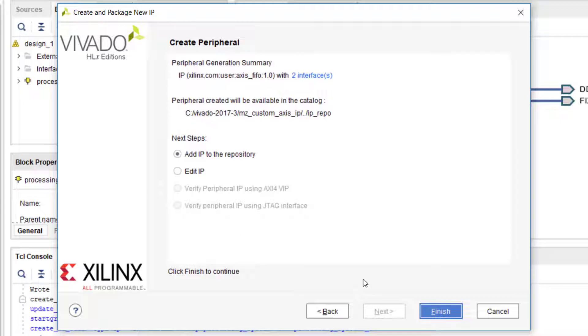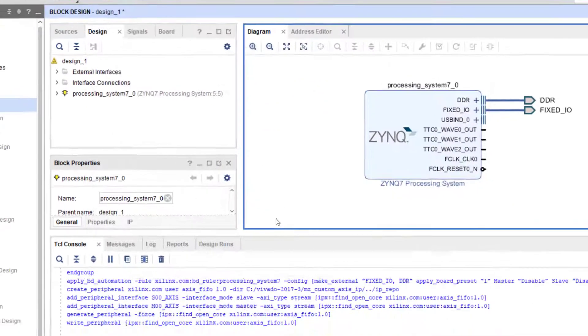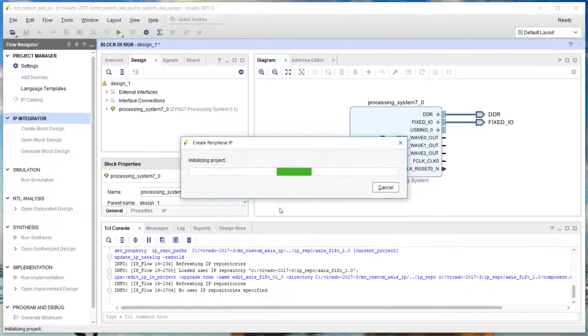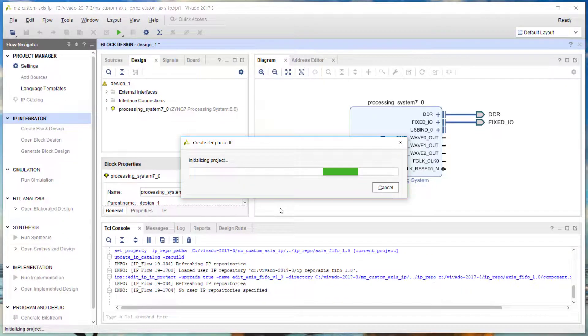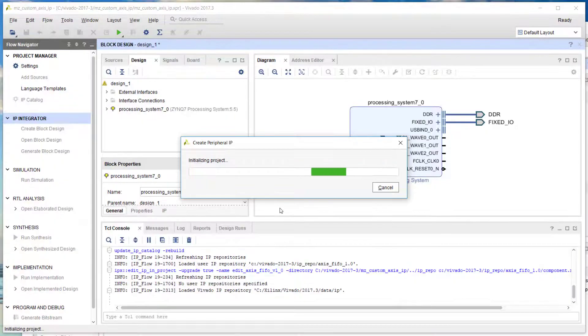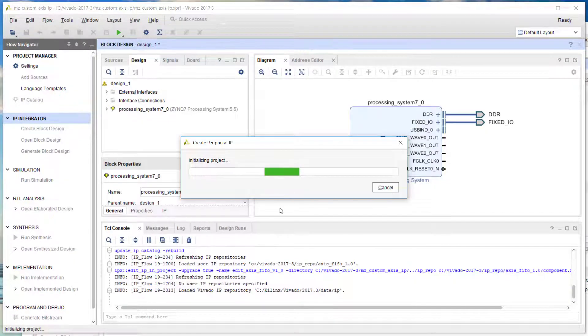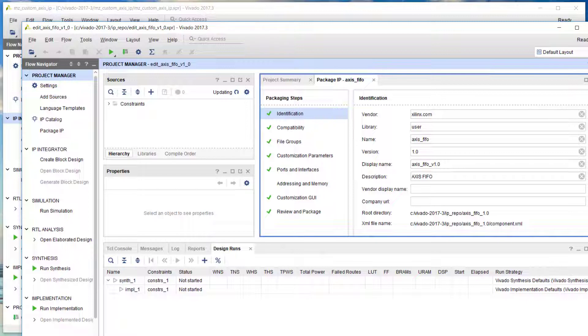I want to edit the IP, so I'll click on Edit IP. That will open up a new Vivado window that allows me to make modifications to the IP.